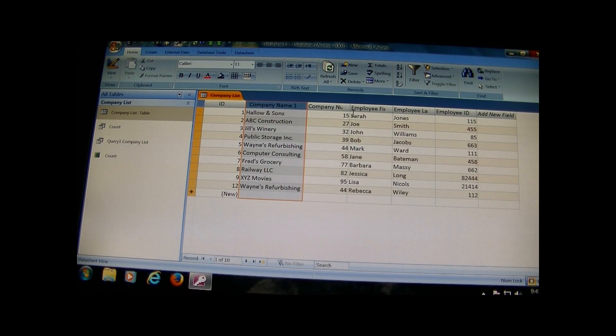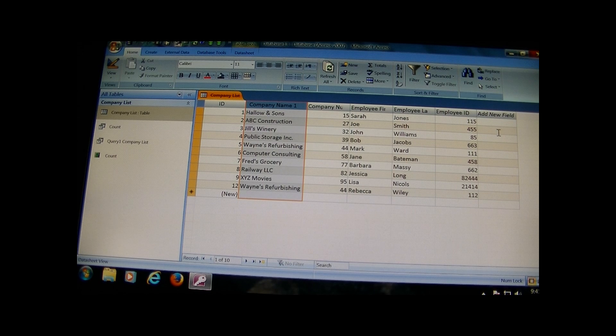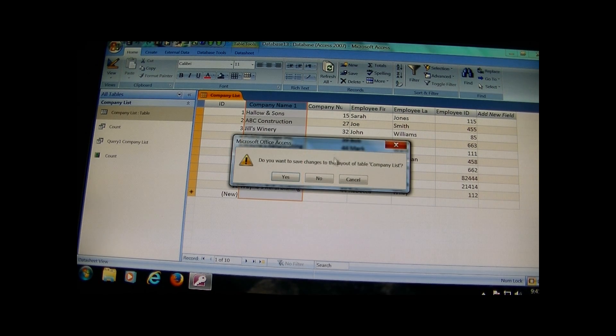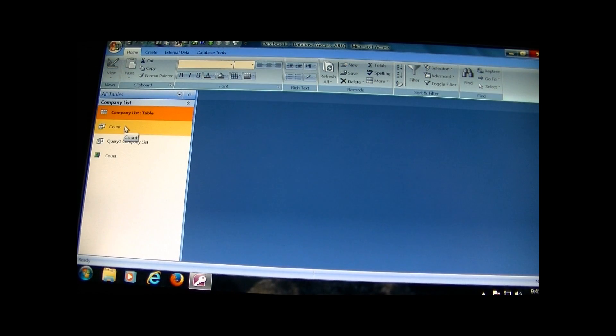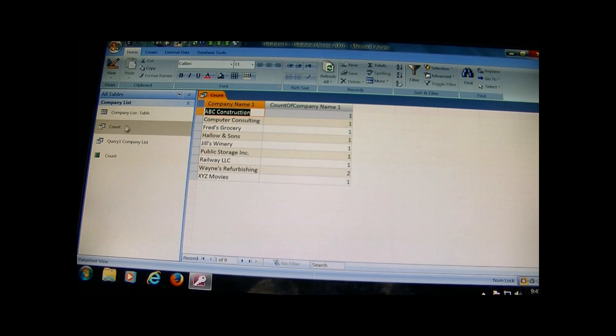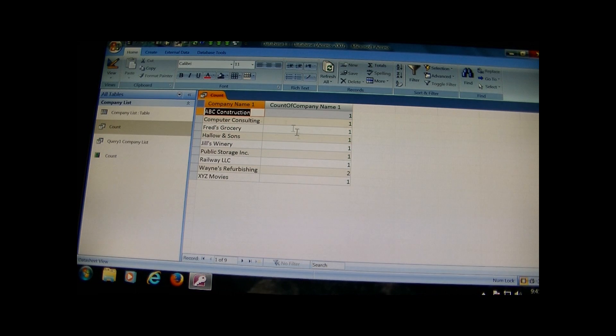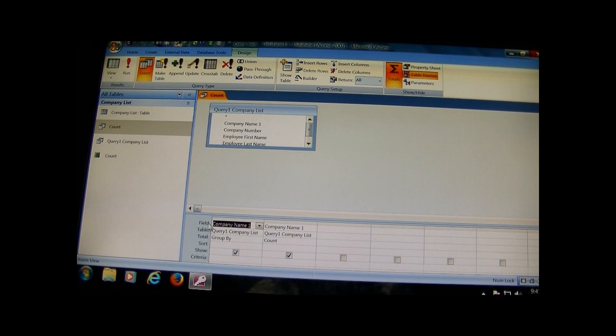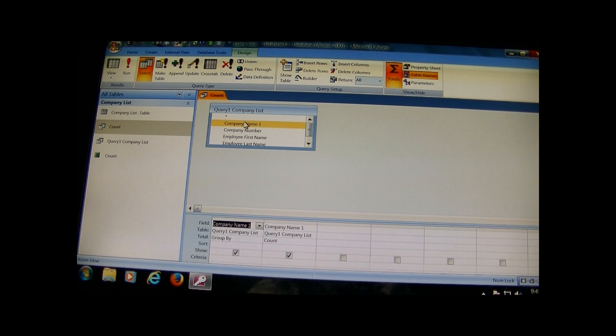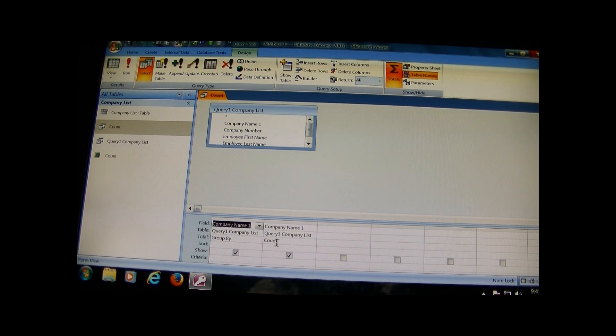The basic company name, company number, employee name, employee ID, and then I did a query based off of the count. I just did a simple, added a company name and the second company name and just the count field. That's all I did.